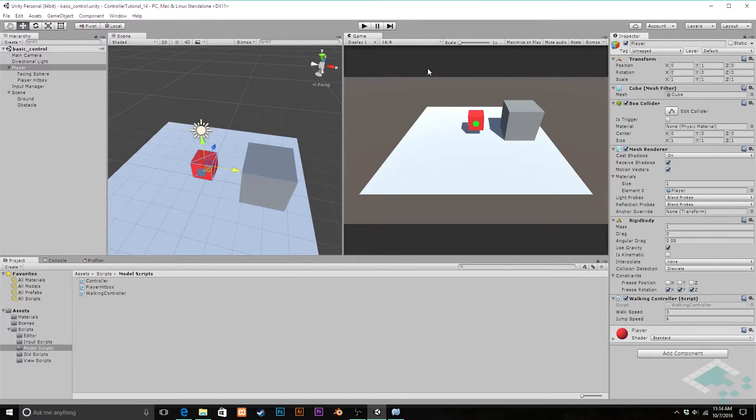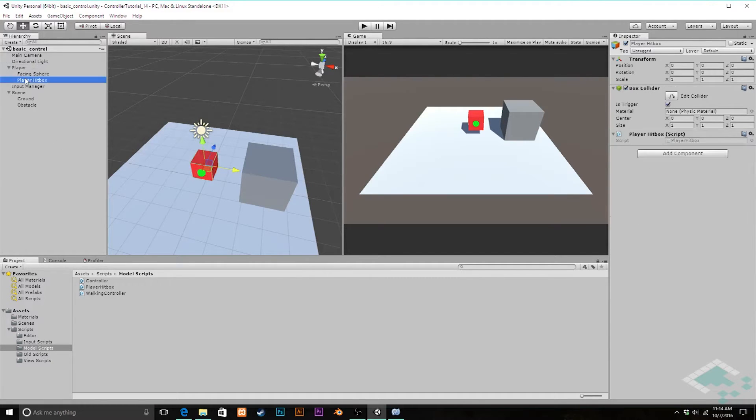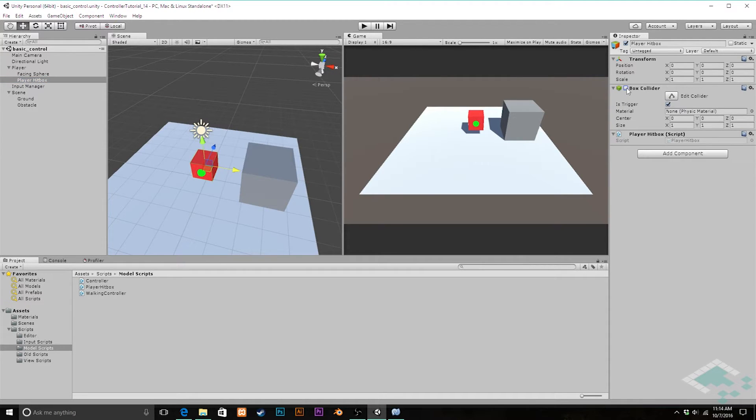We're going to do this using two of our scripts primarily today, the walking controller and the player hitbox. But before we jump in there, I do want to go to our player hitbox object and I'm going to turn off the box collider.